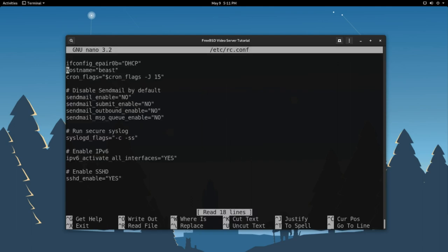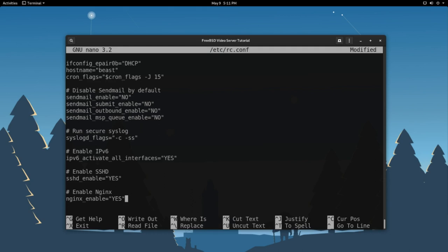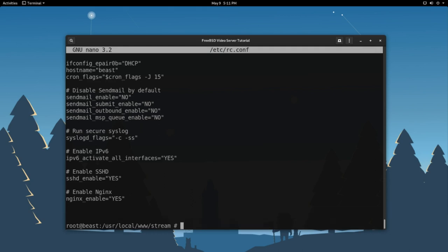We're going to scroll down here to the bottom. Let's make a new section here. We're going to put a pound sign here or a hashtag here. This is just our comments. So, you can put whatever you want in here. But, I'm going to put enable Nginx because that's what we're doing. So, this is what's actually important. Nginx underscore enable equals quotation yes. All caps. Exit out of here. Save that configuration. Let's try running that command again. Service Nginx start.